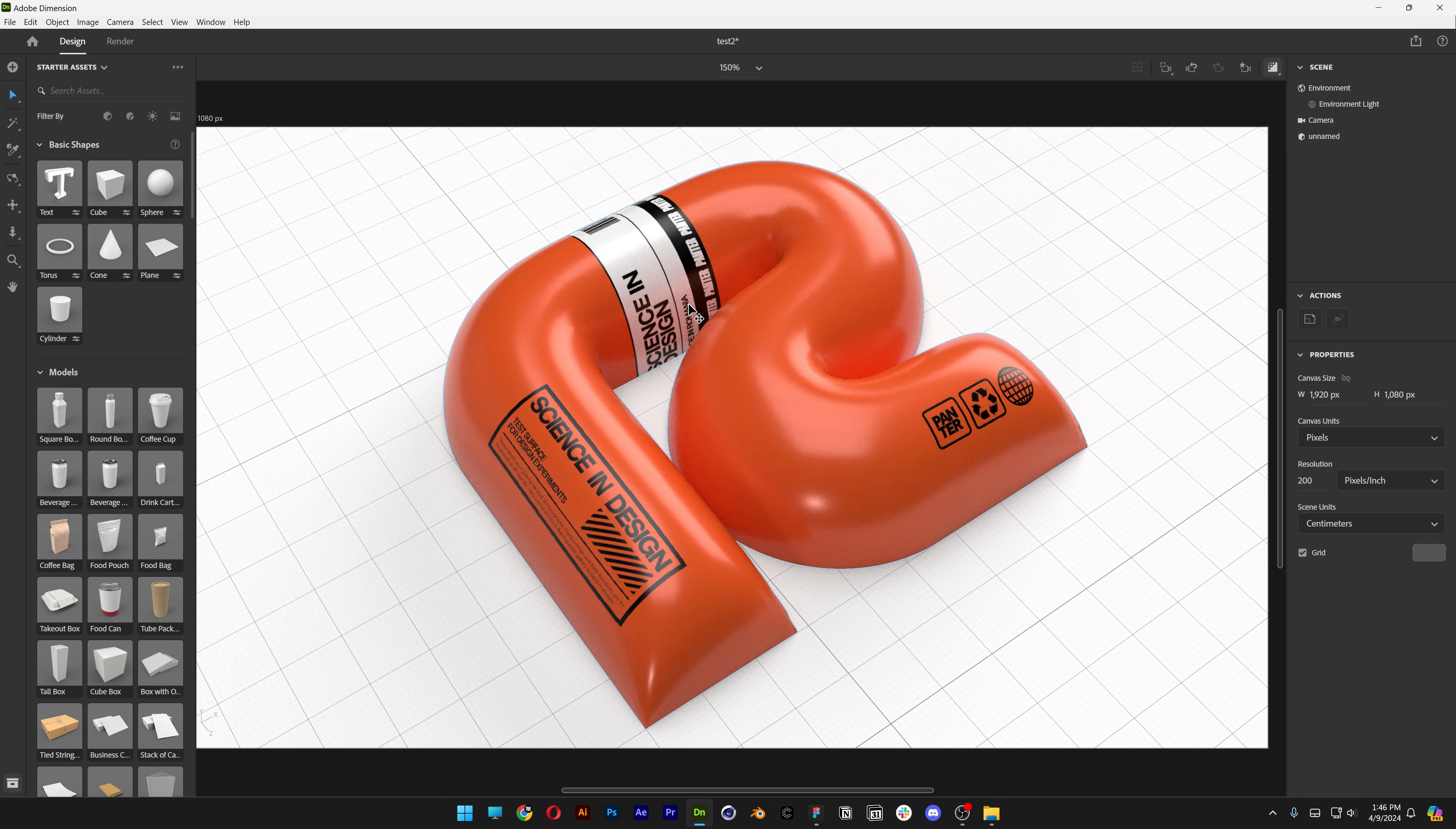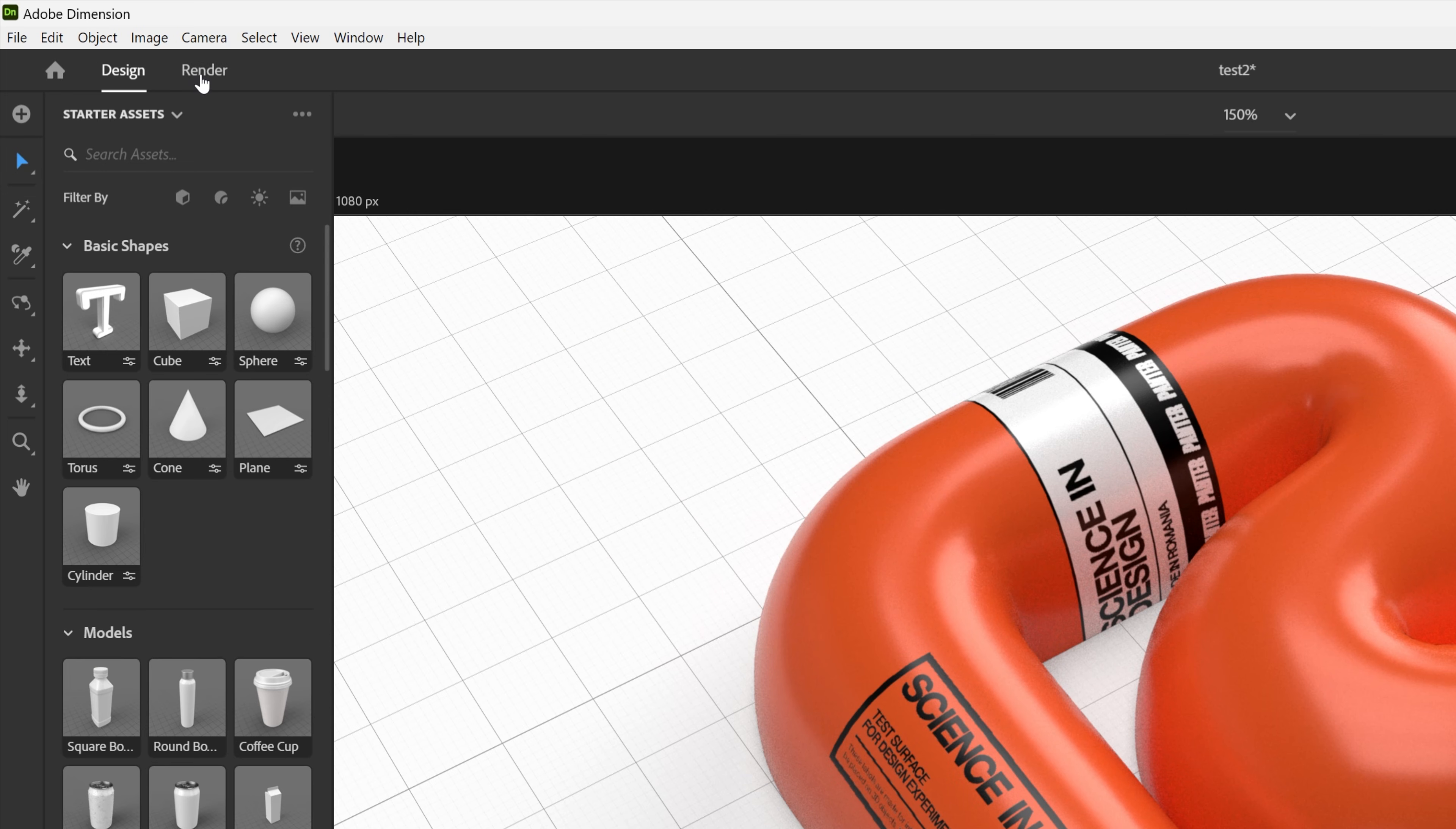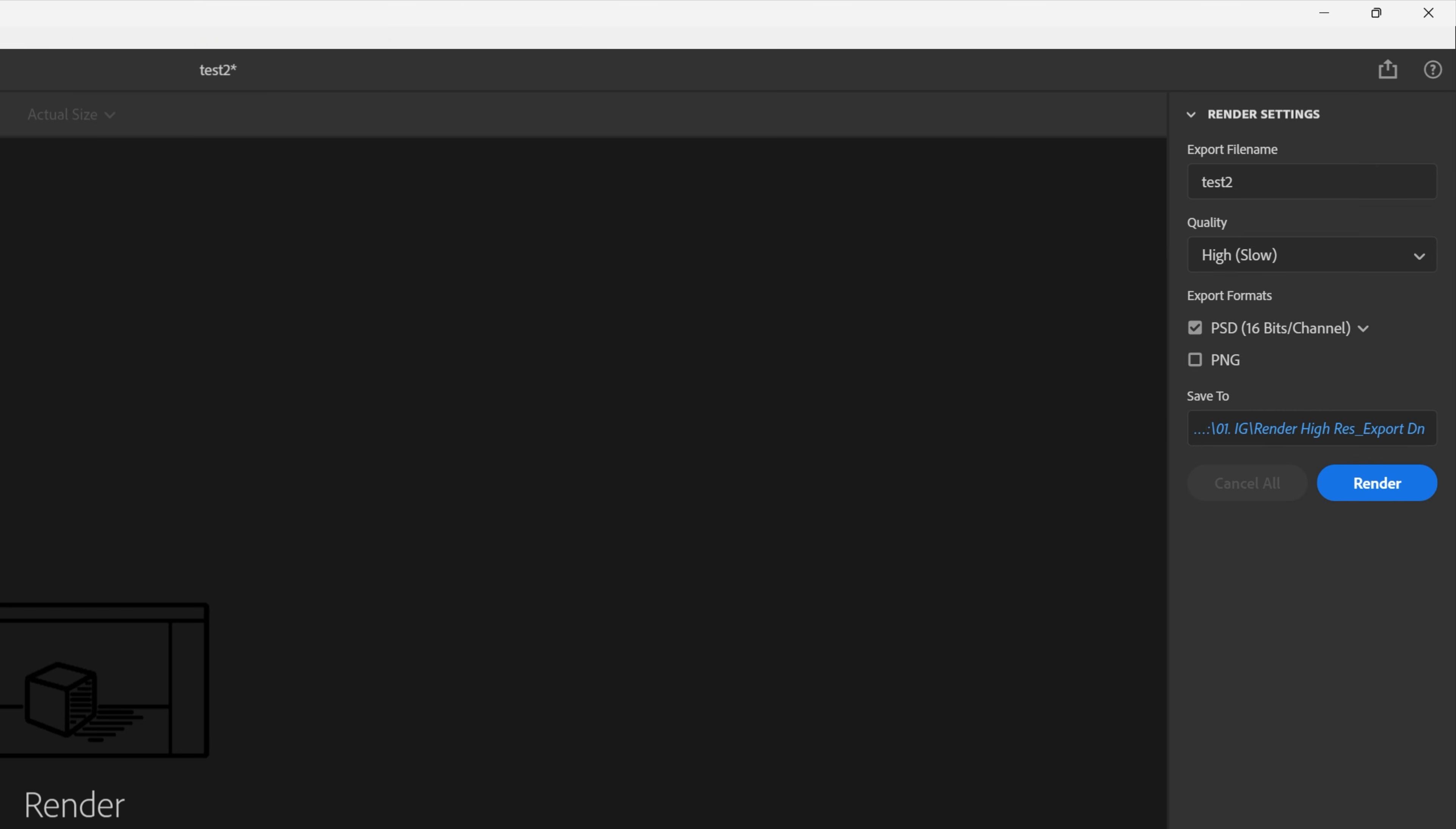Now let's render it. All you need to do is go here to the upper right corner, click on the render button, and on the right side you can see here you can rename it and you can change up the quality. I'm going to go with high slow.